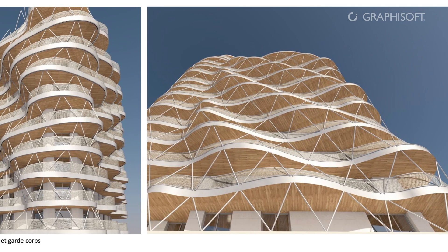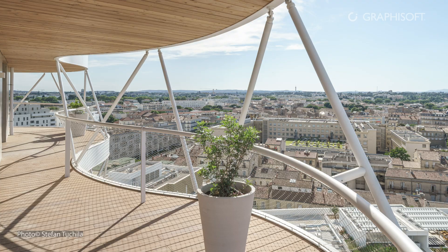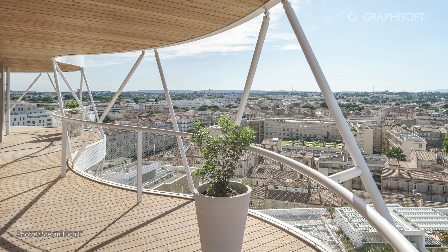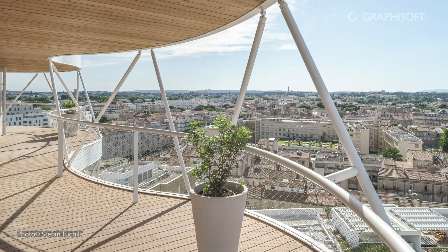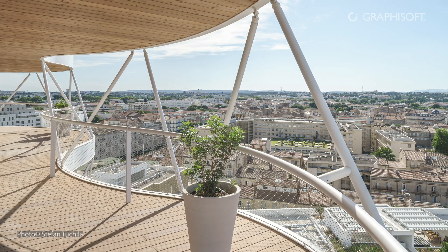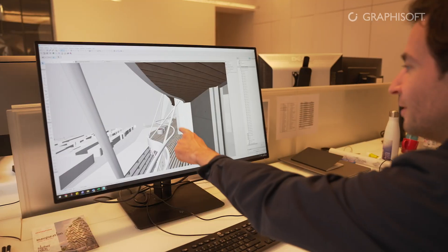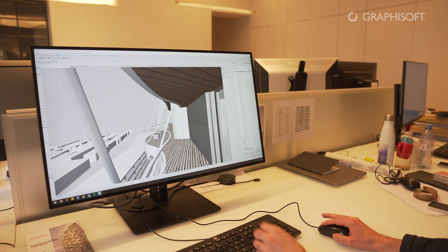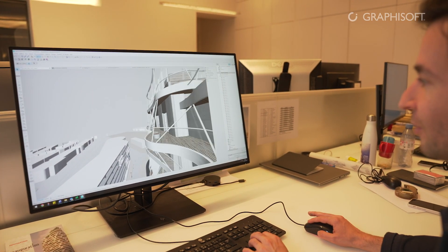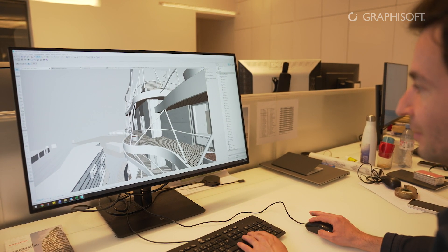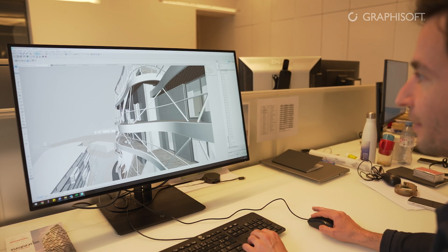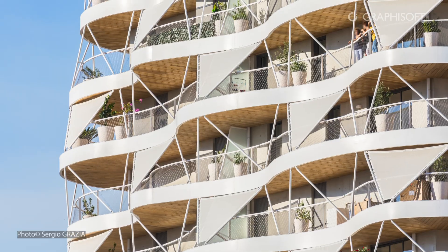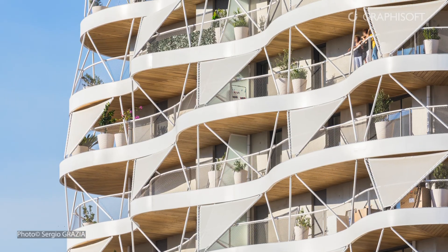These very large balconies and the way the levels are superimposed provide us with shading opportunities. We also look for additional ways of sun protection. When you are on your balcony, you don't necessarily want the sunlight all the time — hence the idea of having these sails as sun blockers, as additional shading devices.